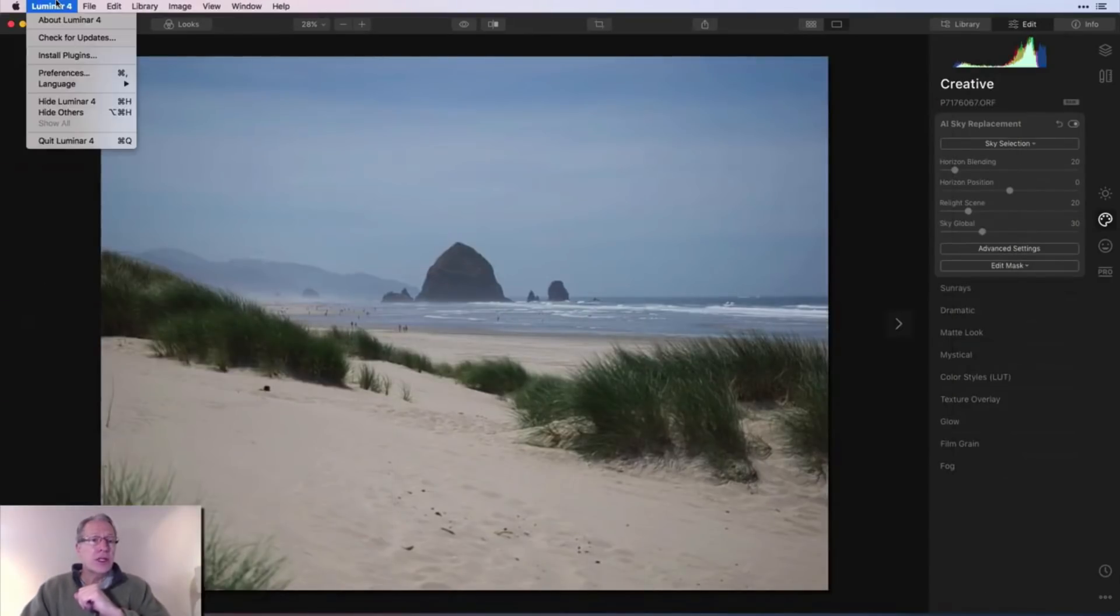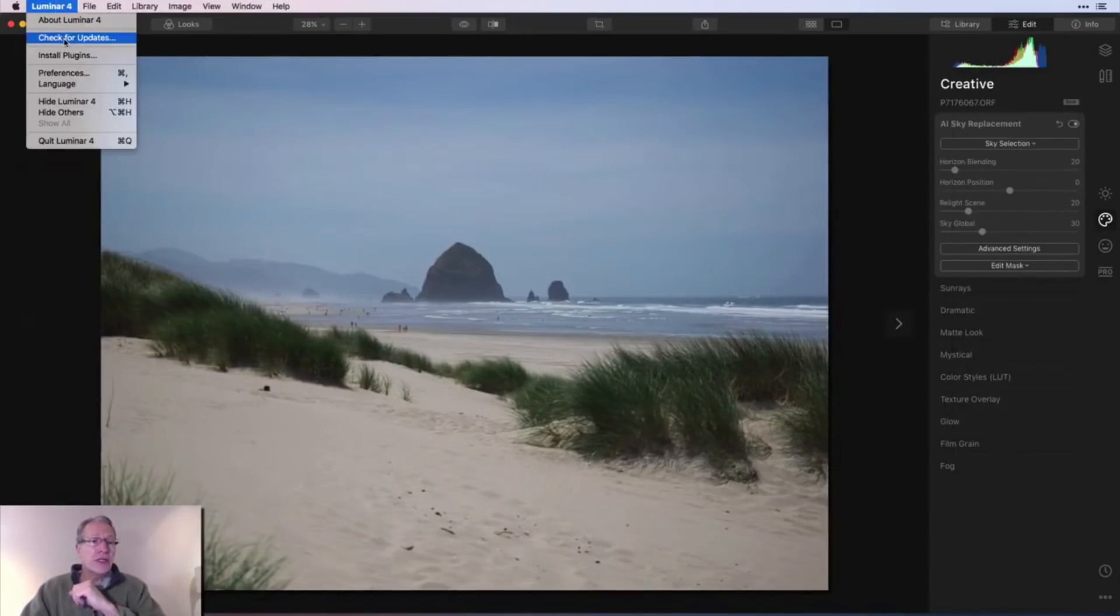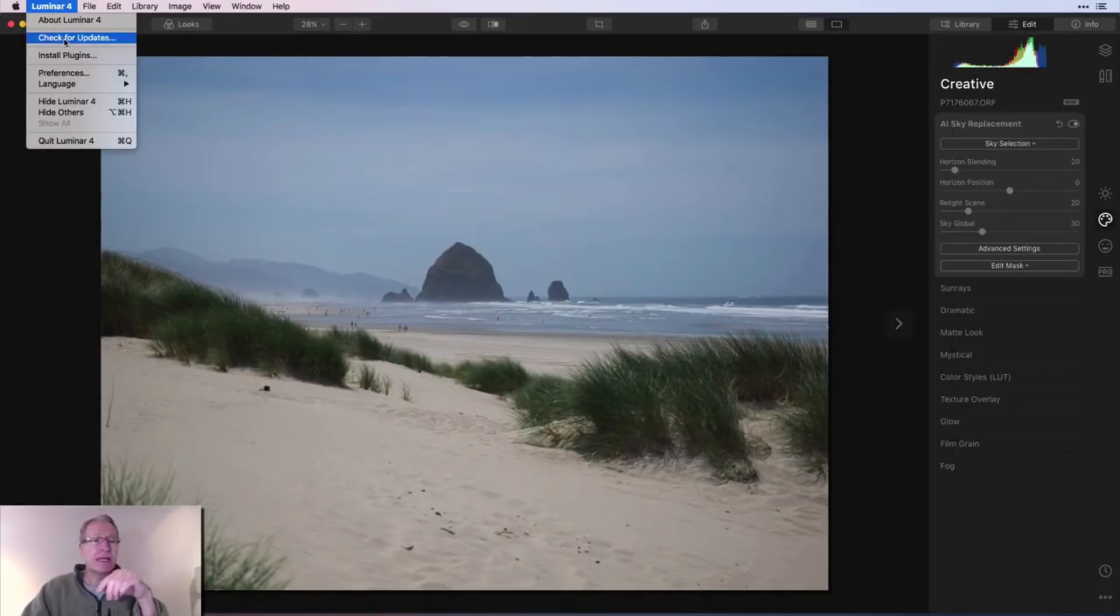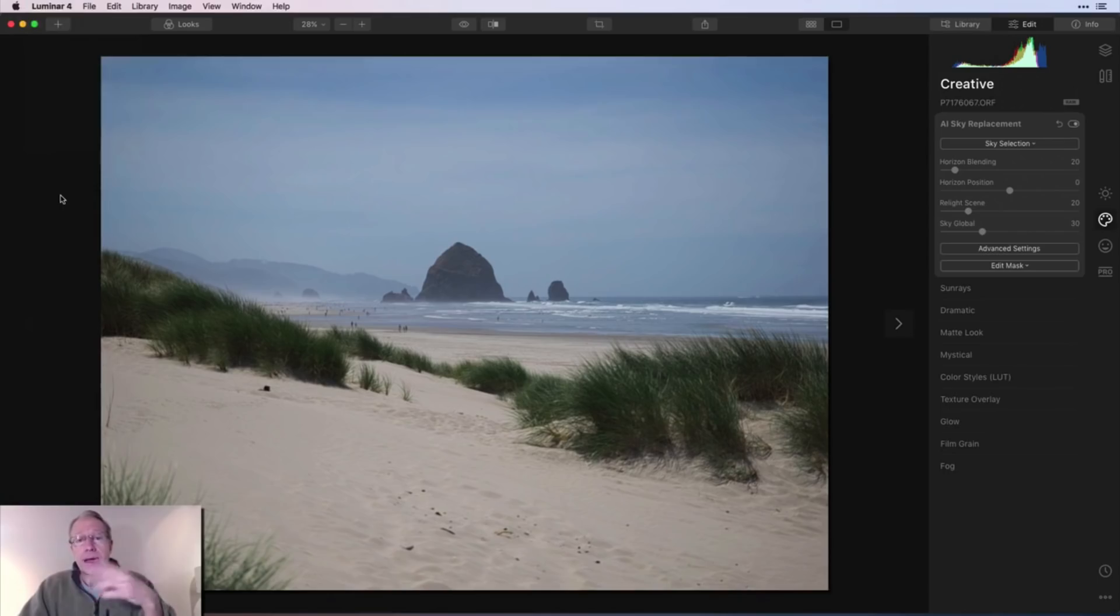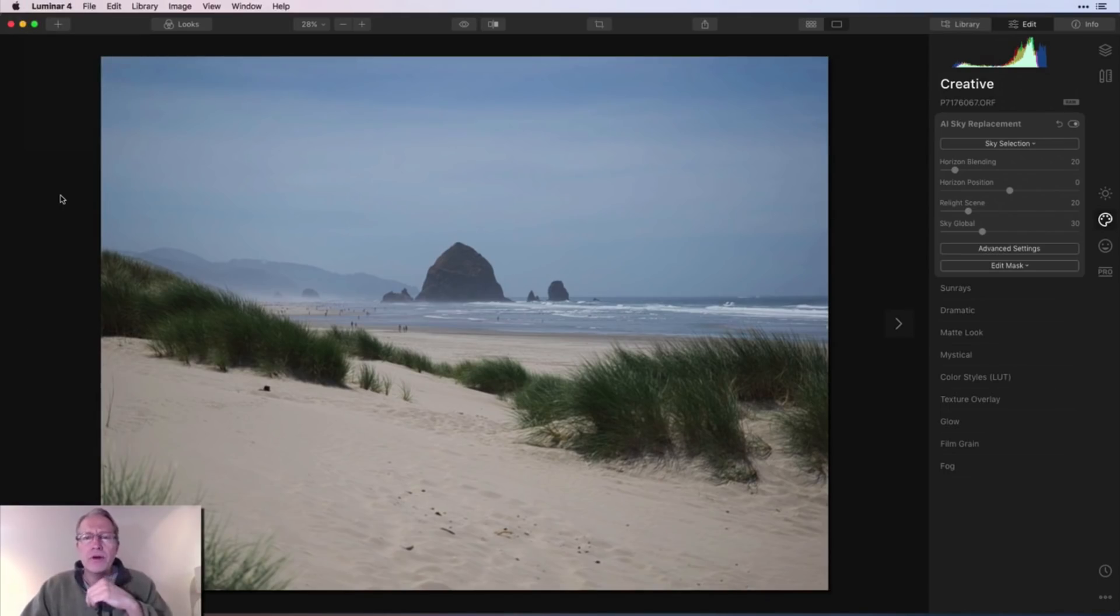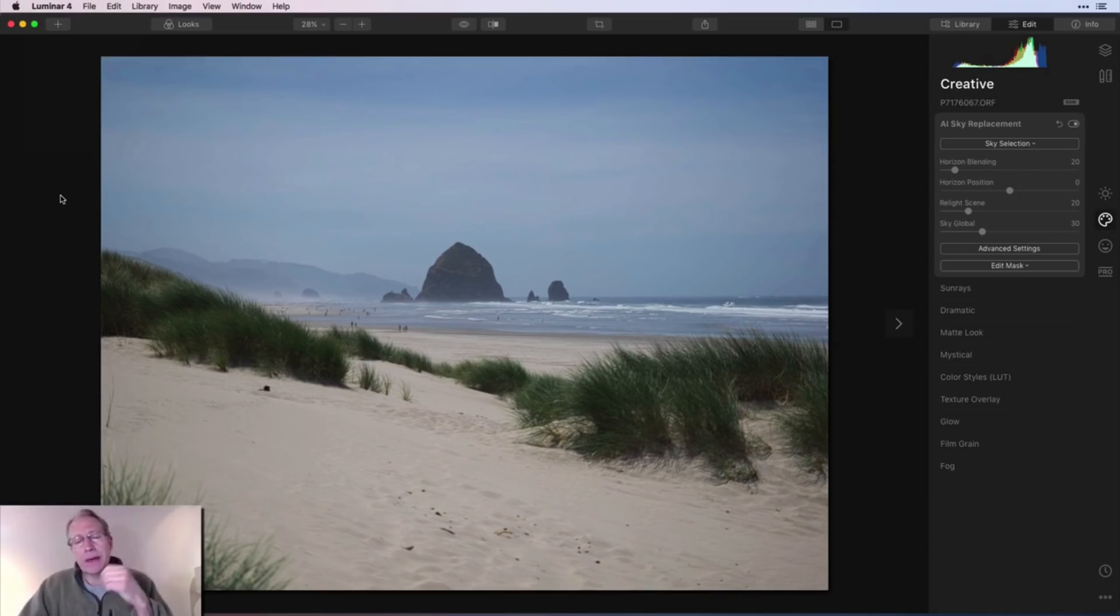If you're in Luminar 4, you can just click on the icon on the top left and click check for updates, and that'll tell you whether you're able to update yet. I believe they're rolling it out across the globe. If you don't have it yet, you should be able to get it really soon.